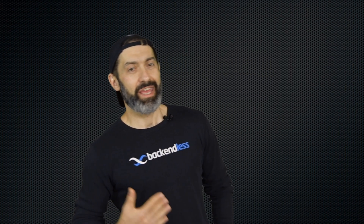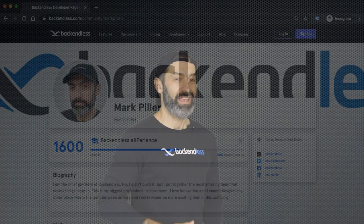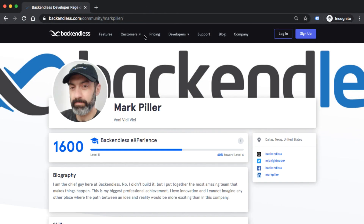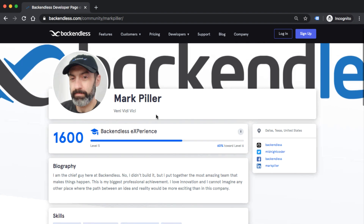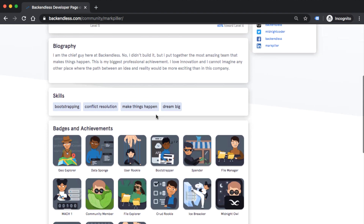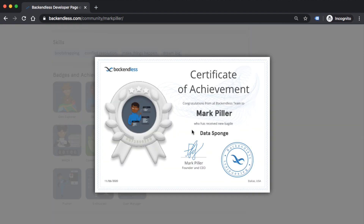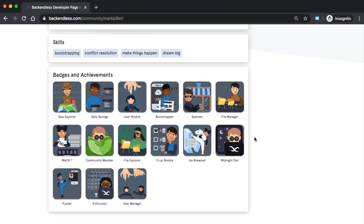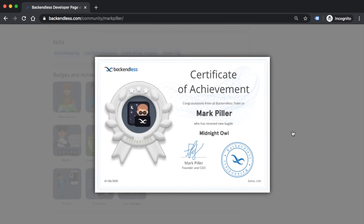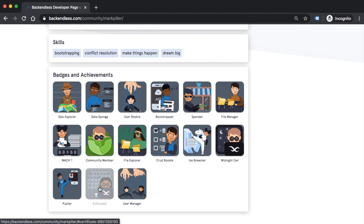Also, at some point while learning Backendless and executing tasks and completing missions, you will get a chance to see your own developer page that you can publish into the Backendless community. That becomes sort of your business card — the Backendless-related business card — where you can show off some bragging rights, display your Backendless points, and include social links to your social accounts. That will become a very active page as the Backendless mission system evolves.